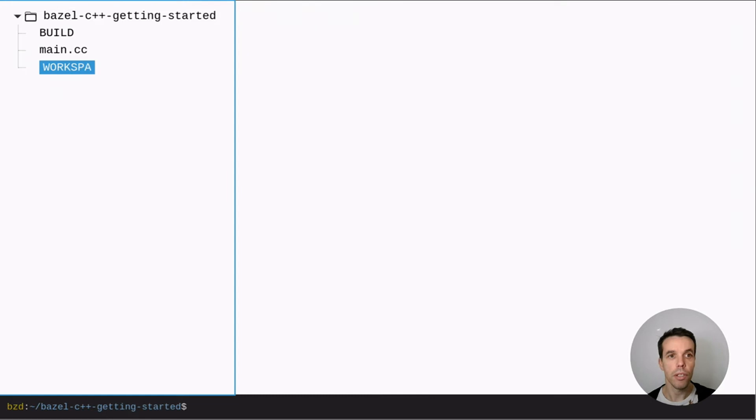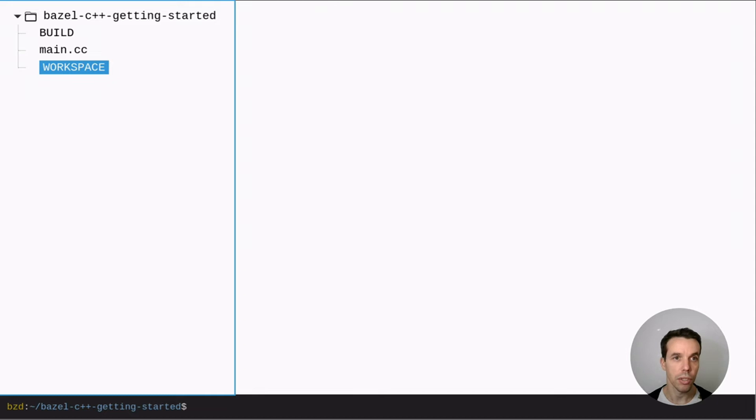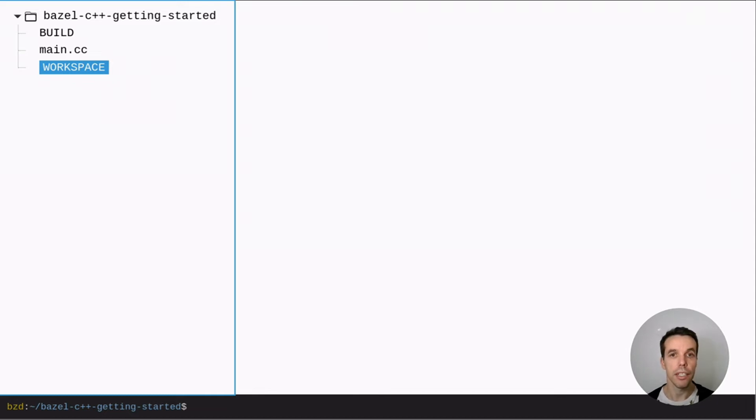So now we also need a workspace. A workspace can be empty but it's to tell Bazel where is the root of our Bazel workspace. So we put it of course at the root. So now with these three files we have basically the minimum required to build this binary.